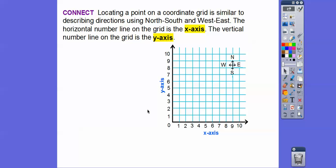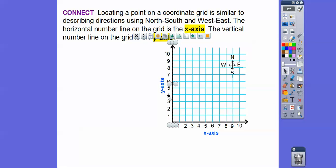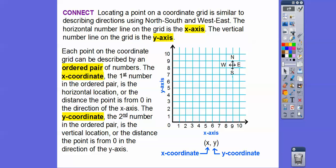The horizontal number line is what goes to the right — it's called the x-axis. So this is x equals 1, 2, 3, 4, all the way up to 10 and it keeps going, that's what the arrow is for. The vertical line going up is called the y-axis. Here's y equals 1, 2, 3, 4, and so on. Each point on the coordinate grid can be described by what's called an ordered pair.